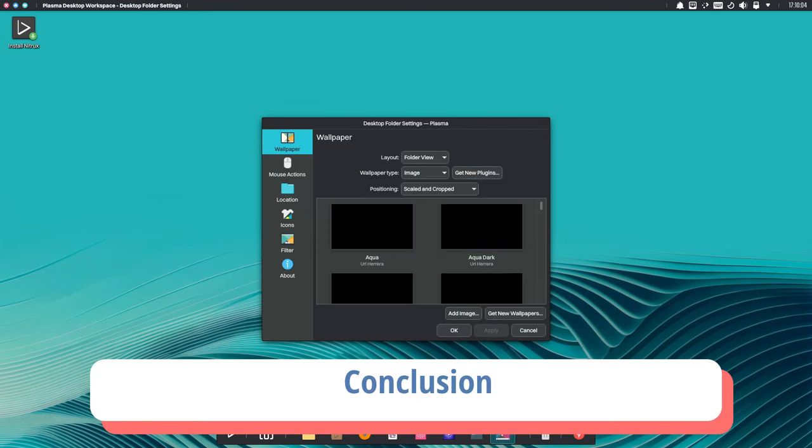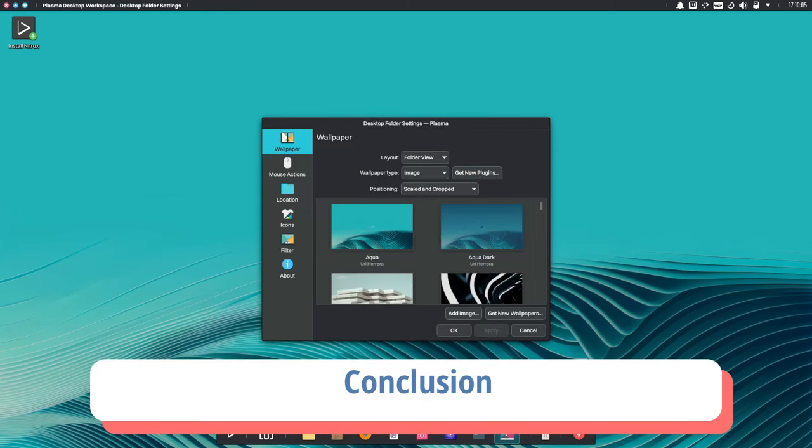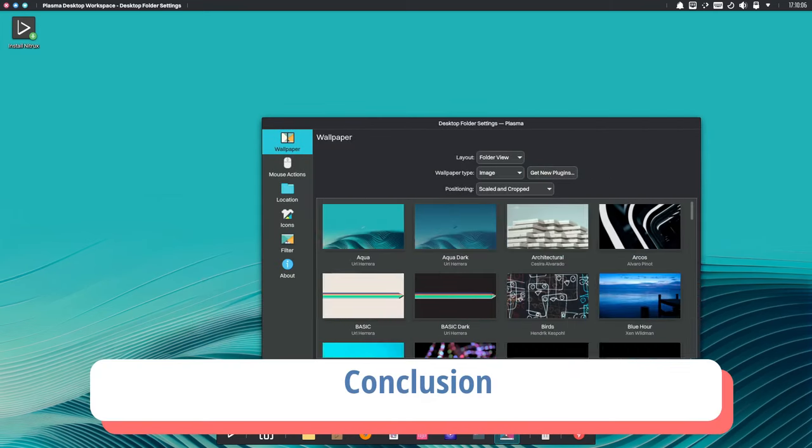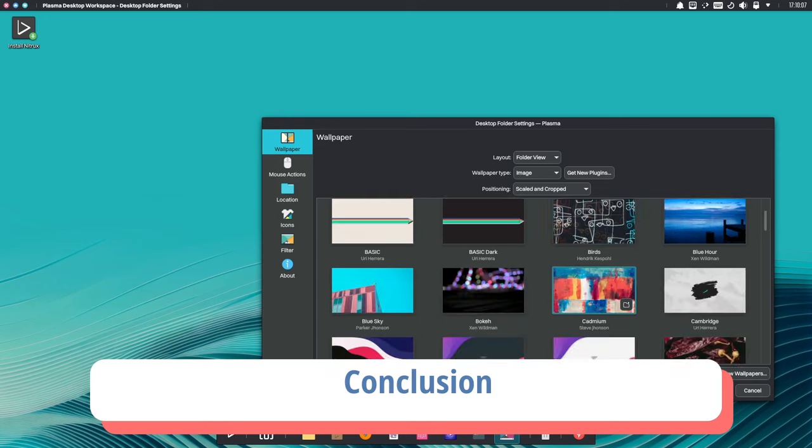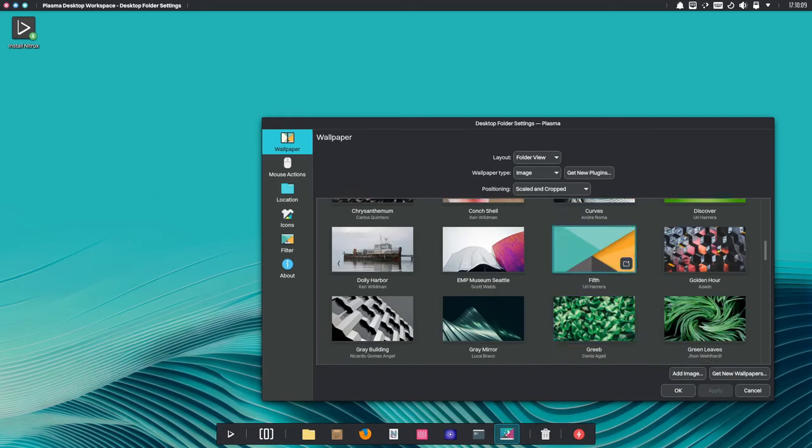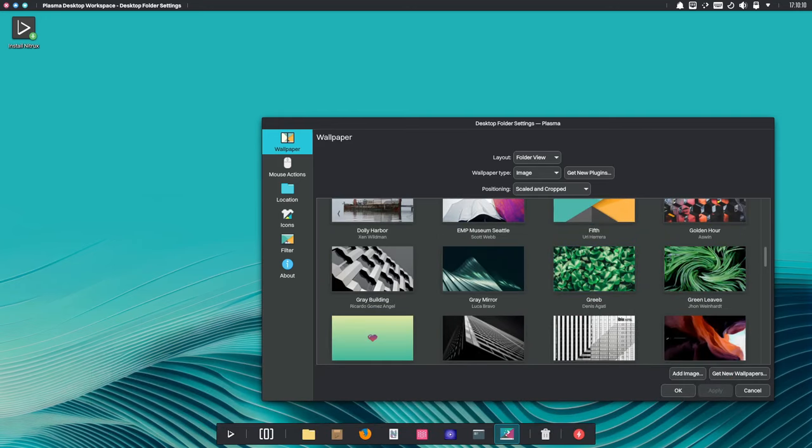In conclusion, Nitrux 3.4 is more than just a Linux distribution. It's a testament to innovation, stability and community collaboration.